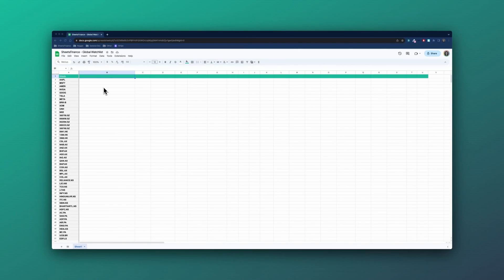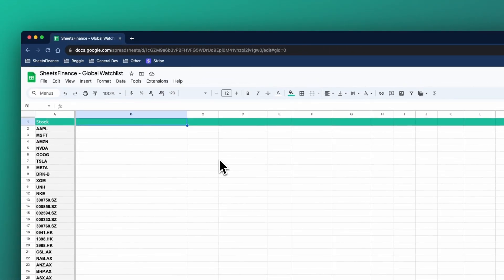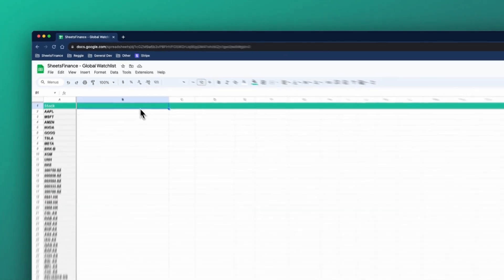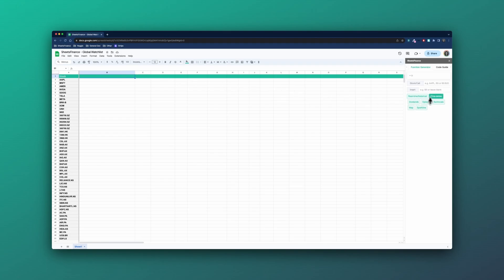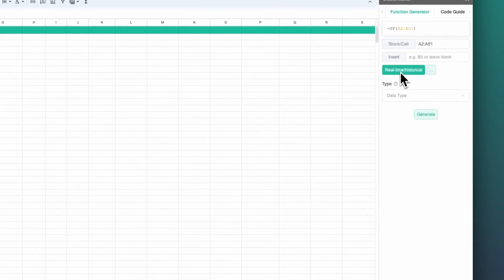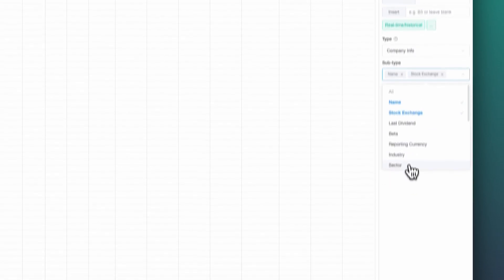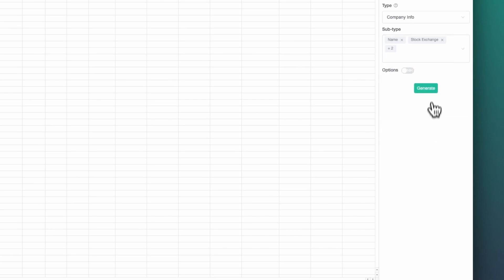Here is our blank sheet and a list of 50 stocks that we want in our watchlist. First, we'll open up the function generator from the drop-down menu. The first few sections are going to be company information, so I'm going to click up here in cell B1. I'll head to the right-hand side and specify that my stocks are in A2 to A51. I'll then head to the real-time and historical section, go to company info, and we want to start our watchlist with name, stock exchange, sector, and country.